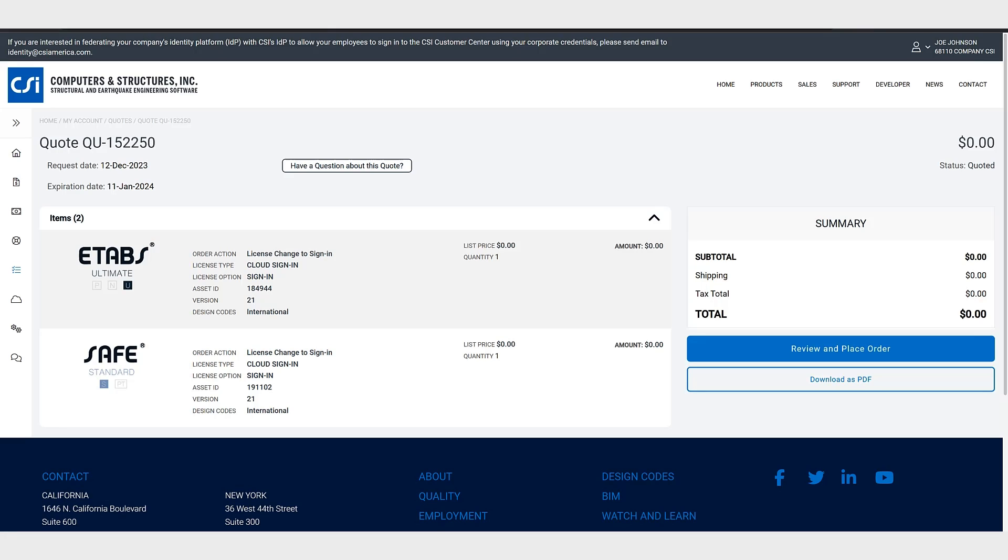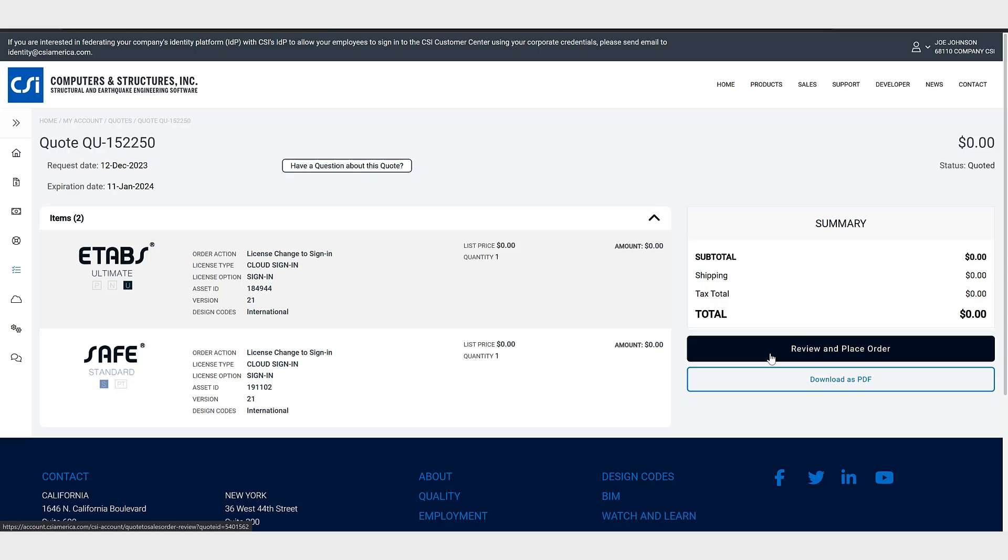Once you have converted your licenses your old licenses will continue to work for 90 days. Once your order has been processed you will receive an email informing you your cloud sign-in licenses have been provisioned.